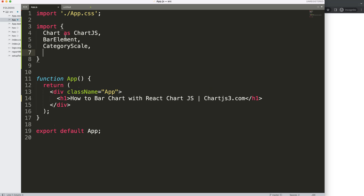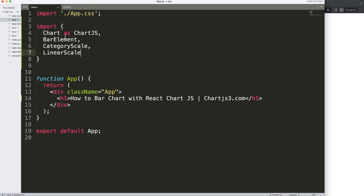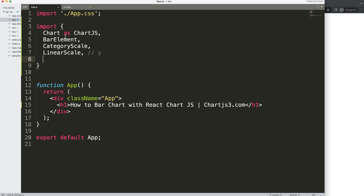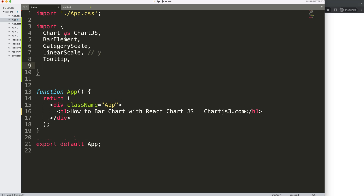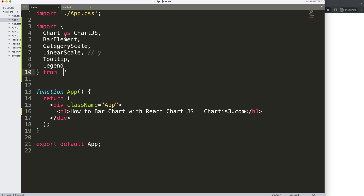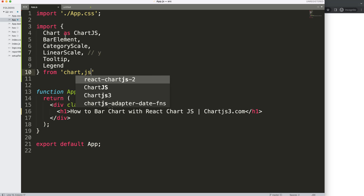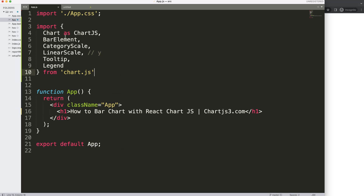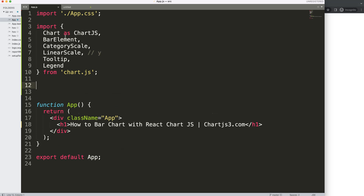Next we need a category scale — that's for the x-axis. Then we have the linear scale for the y-axis. We also want a tooltip and a legend. Once we have all that, we import them from the 'chart.js' library.